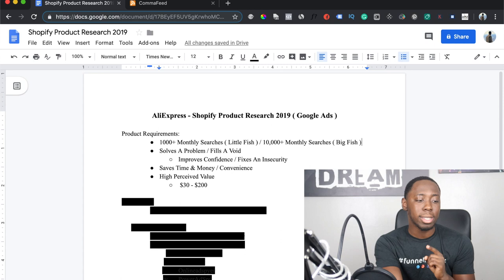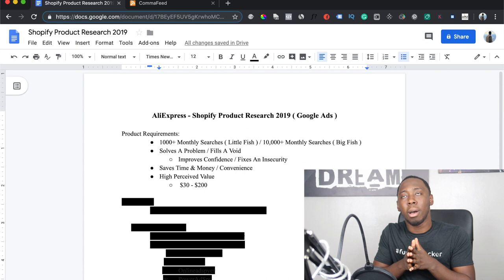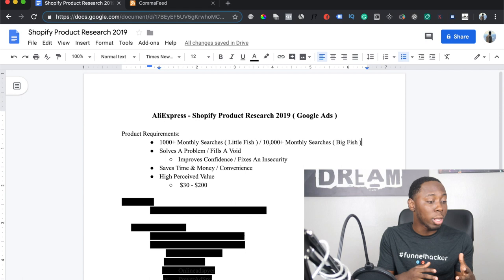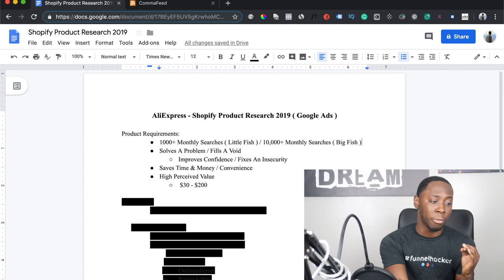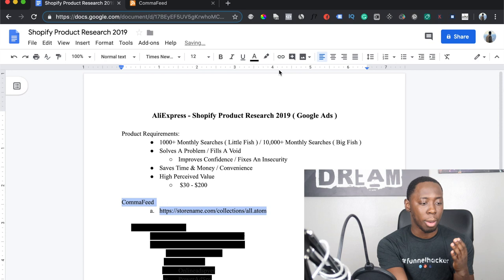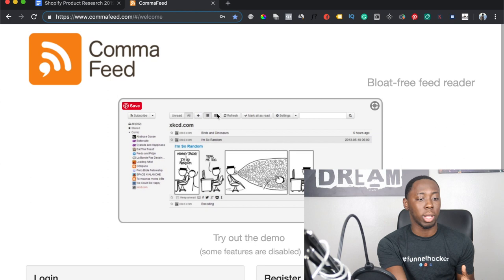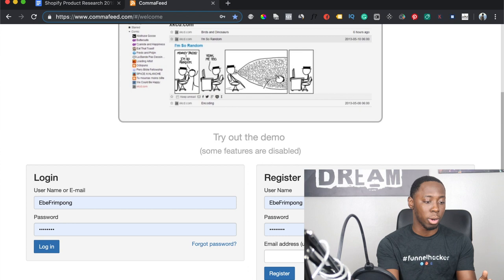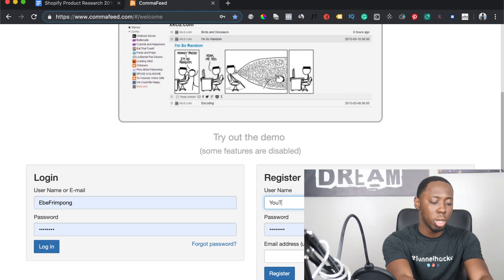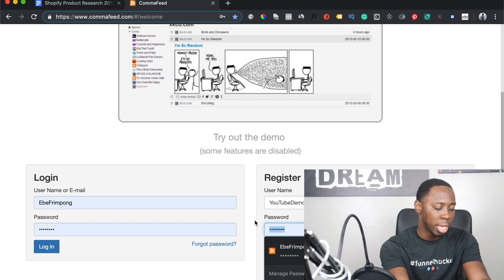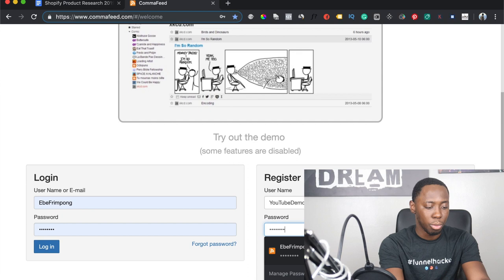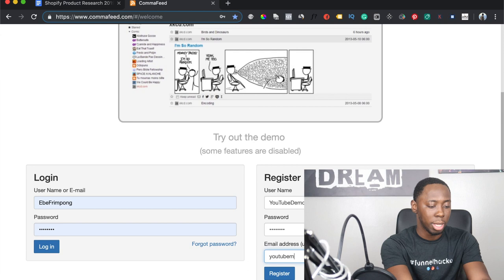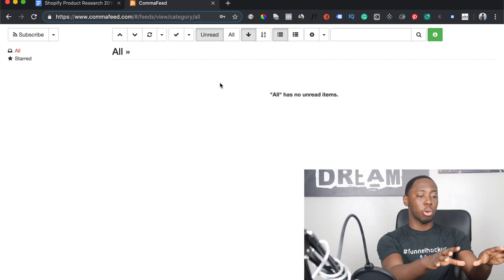The next thing I want to focus on is a tool that has been essentially hidden — a lot of dropshippers haven't talked about it on YouTube. I currently use it and it's completely free. It's called Comma Feed — it's a website. What Comma Feed does is it can tell you when your competitors add products to their store. I'm actually going to walk you through how to set it up. Once you're on the site, you just register with a username, password, and email address.